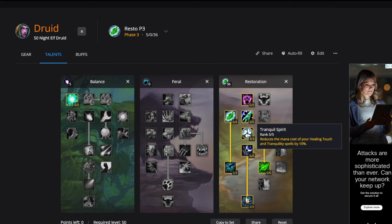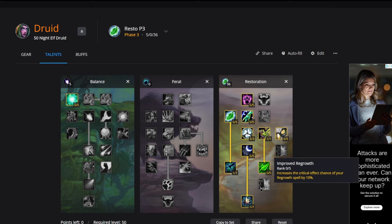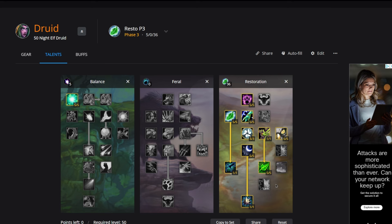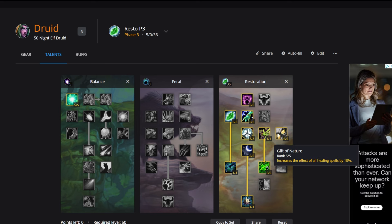Here comes the weird part of resto druid. We're not putting any points into Improved Rejuvenation or Improved Regrowth. Those two spells are very expensive to use and in this phase we're not casting them. Obviously if you want to use them you can put points here if those are spells you're comfortable with using, but they're not going to be the most efficient spells to use. We'll be putting five points into Gift of Nature, increasing the effect of all healing spells by 10%.